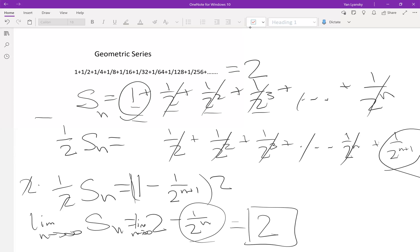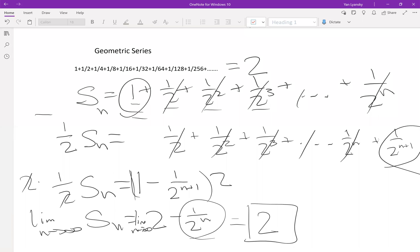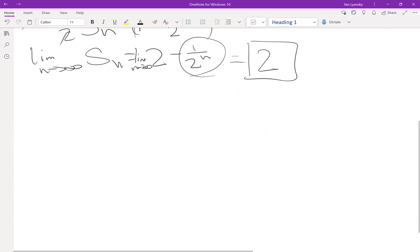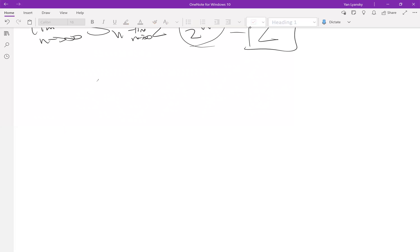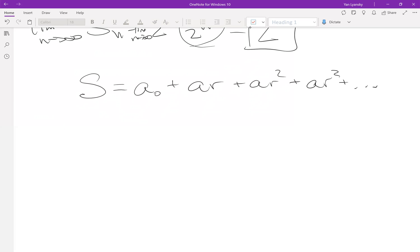That answers the question for this geometric series — the sum is two. But someone could ask: what if instead of one-half as the factor, you have two-thirds, one-third, seven-eighths, or something else? Well, we do it the same way, but instead of using one-half we use the letter r for the ratio between terms — that's why we call it r. Let me generalize. A general sum S equals a-sub-zero plus a-sub-zero times r plus a-sub-zero times r squared plus a-sub-zero times r cubed plus dot dot dot.